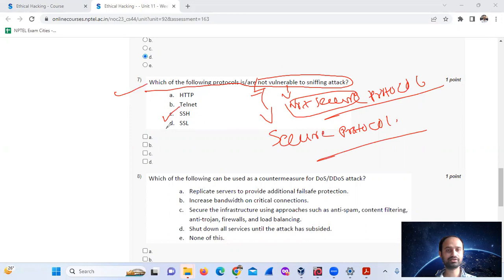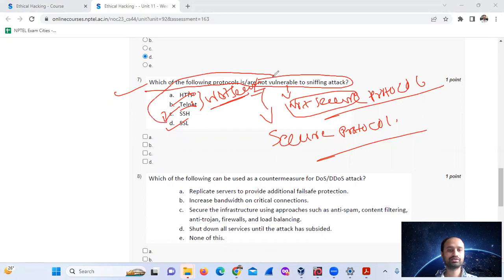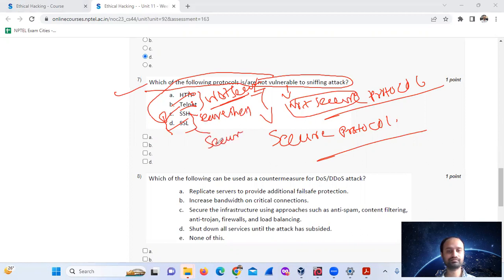The secure protocols are SSH and SSL. SSH means Secure Shell, and SSL means Secure Socket Layer. Mark options C and D — SSH and SSL.